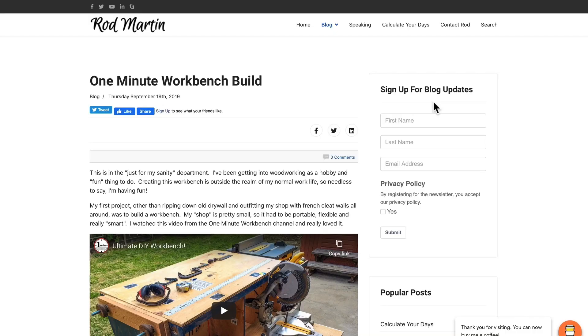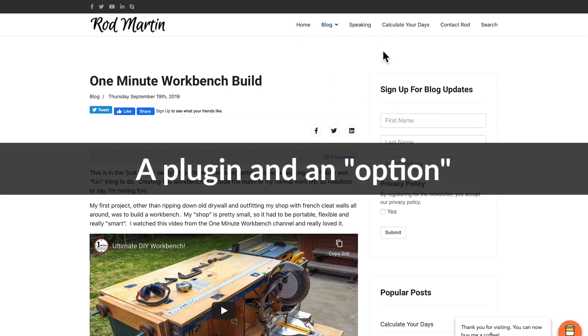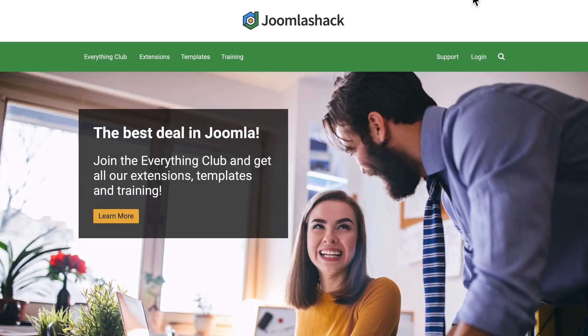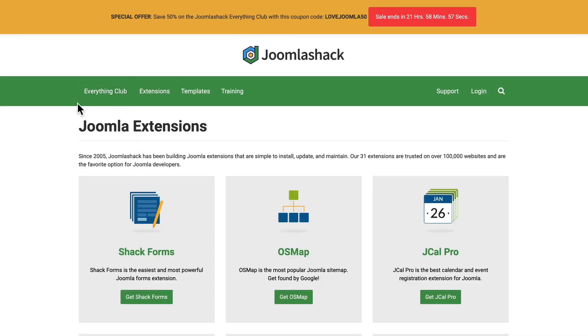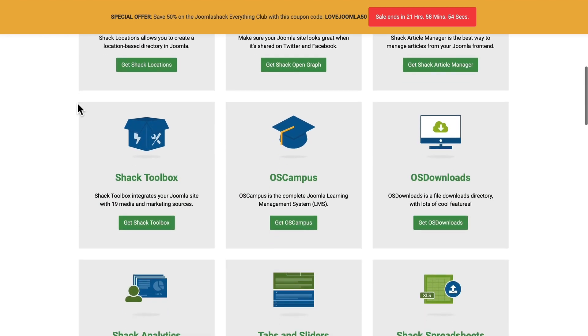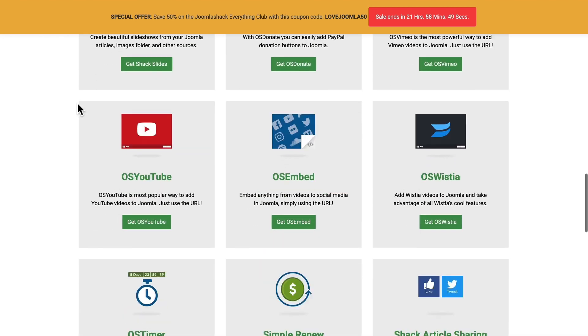Alright, so I'm over here on my own blog and I want to put a video here that links to one of our OS Tips. Two simple things, a plugin and an option. So, I'm going to head over to JoomlaShack.com, click on Extensions, and I'm going to download the free OS YouTube extension.